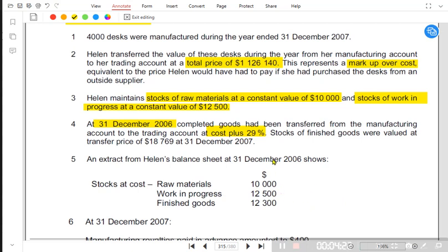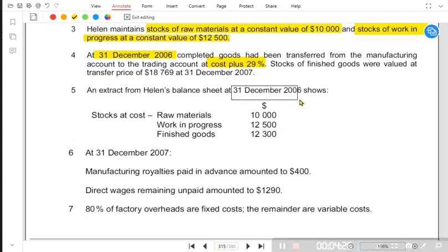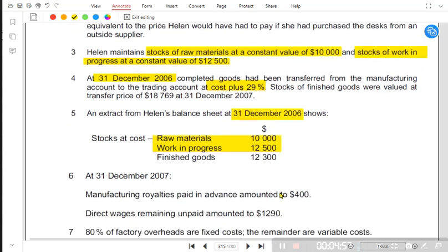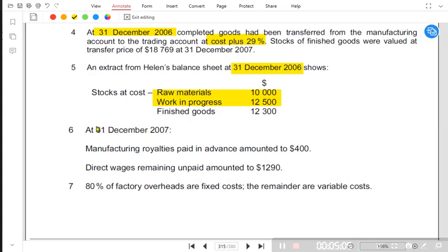In the manufacturing account we only need opening and closing for raw material and work in progress. Finished goods opening and closing are written in the income statement. The balance sheet at 31st December 2006 gives us previous year values, so opening inventory for raw material and WIP is given. As noted, raw material had a constant value of 10,000 and work in progress had a constant value, so opening and closing inventory is the same for both. Manufacturing royalties paid in advance amount to 400.